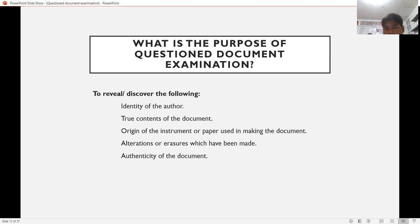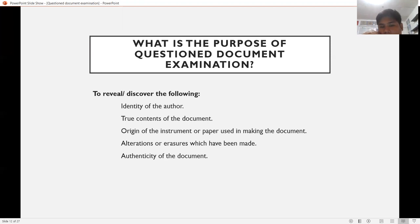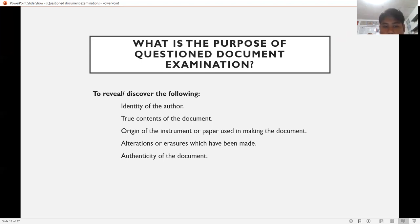What is the purpose of questioned document examination? To reveal and discover the identity of the author — for example, who wrote an anonymous letter. To discover the true contents of the document — for instance, if an amount was altered from one hundred thousand to one million. To determine the origin of the instrument or paper used, alterations or erasures that have been made, and to reveal whether the document is authentic or not.